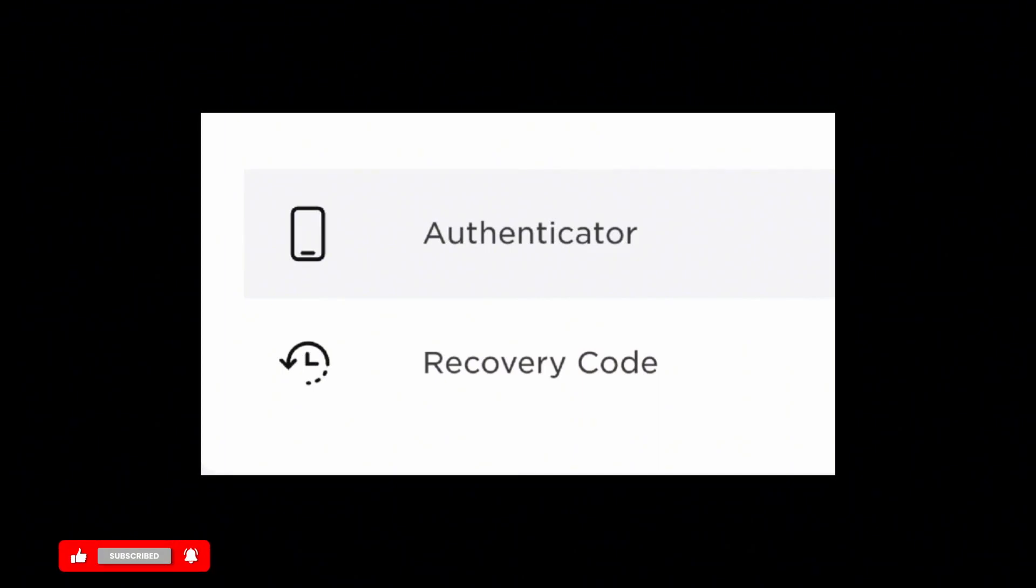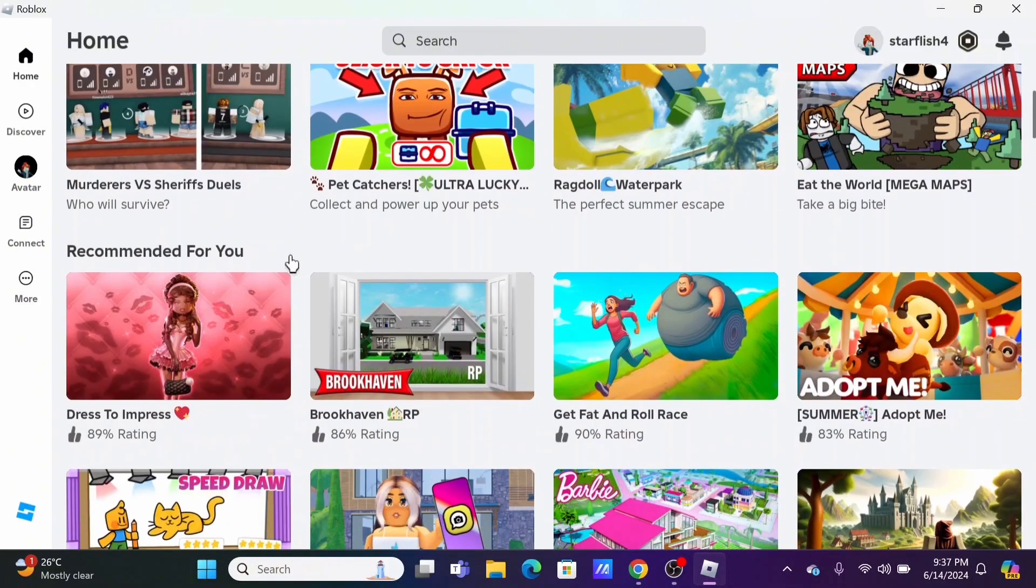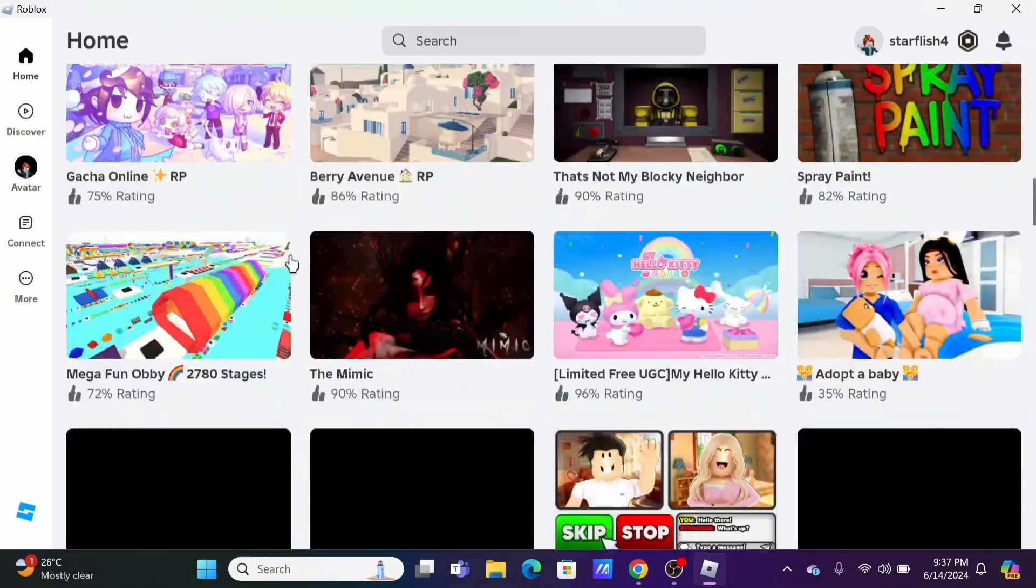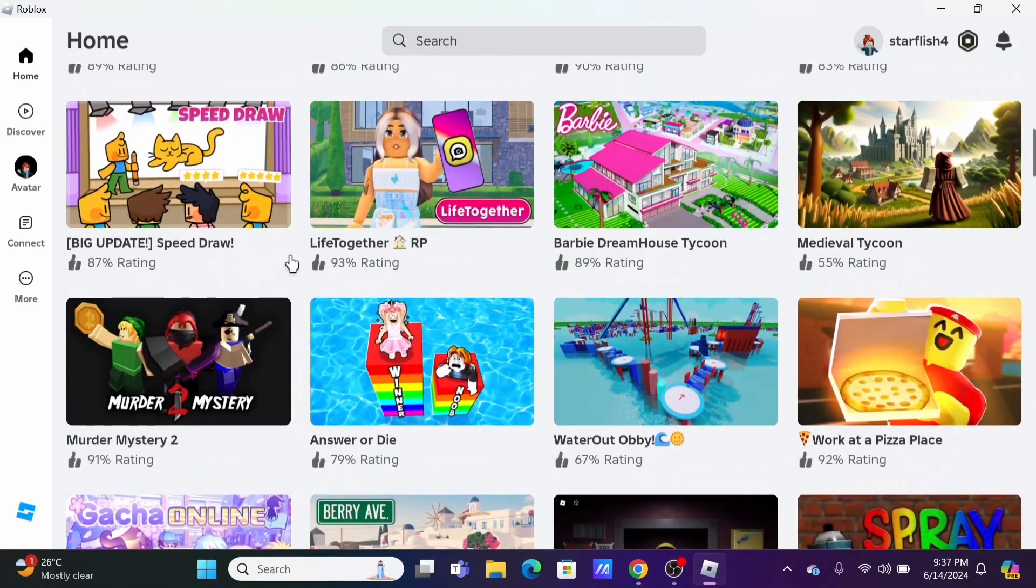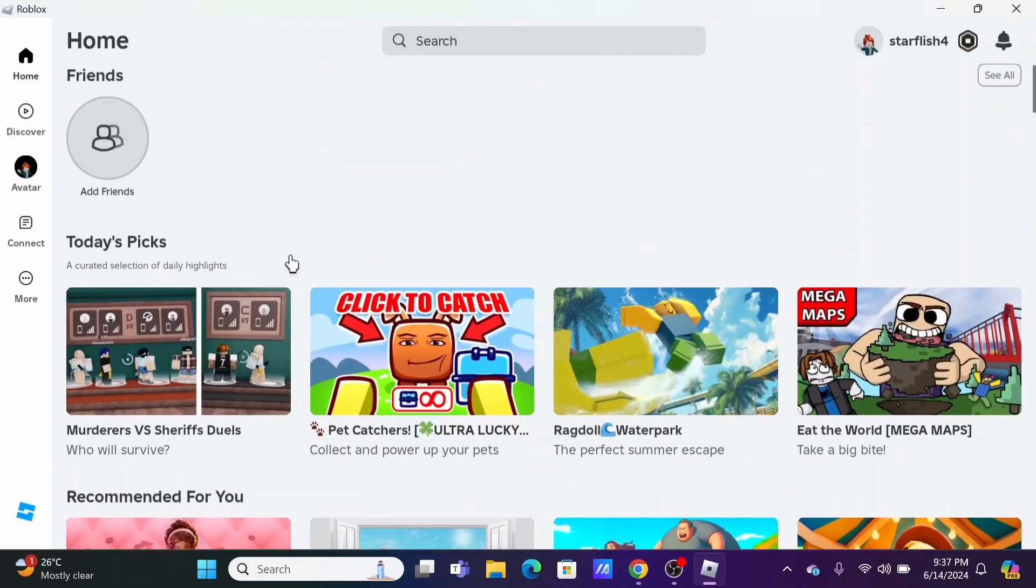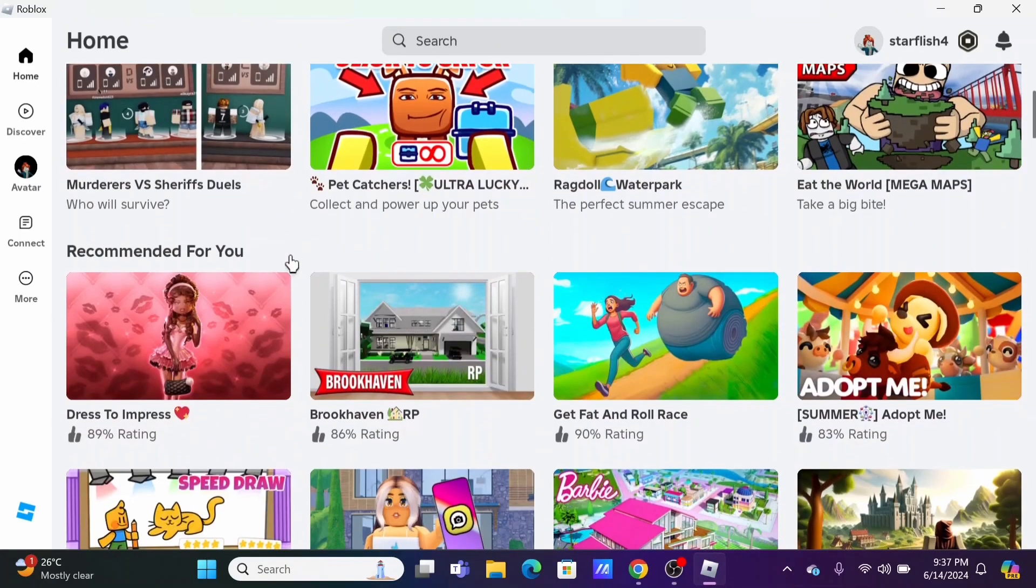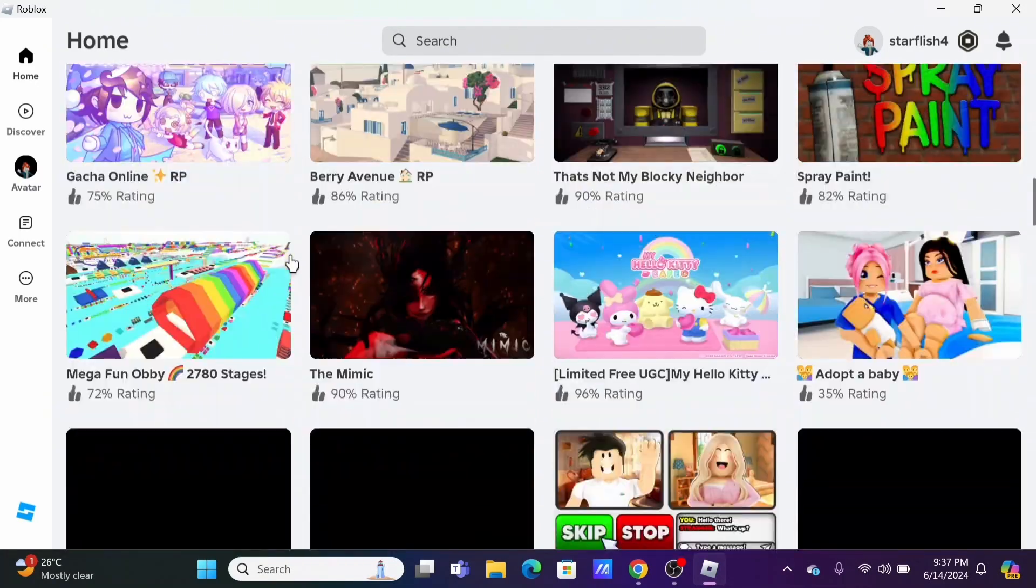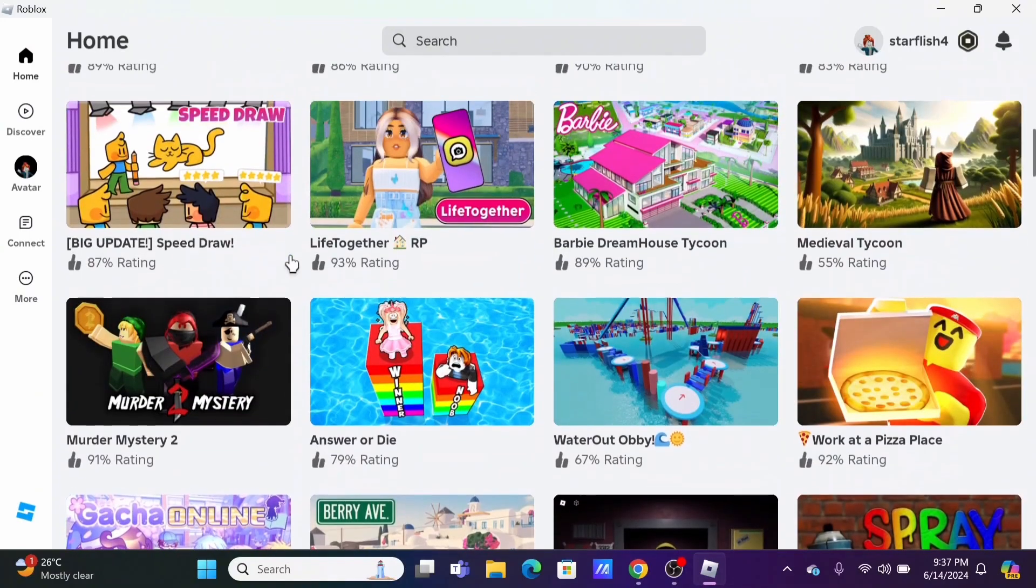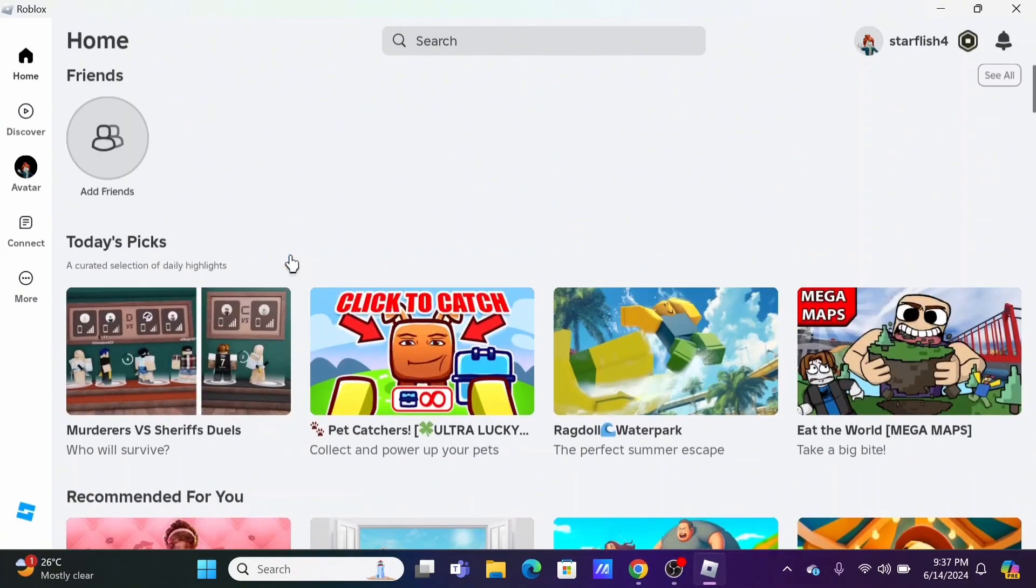You can use your backup code. However, if you don't have a backup code as well, sorry to say you will not be able to log into your Roblox account. You can access your Roblox authenticator or Google authenticator to try to retrieve your pin. If you do not have both your recovery code and your authenticator code, you will not be able to log in.